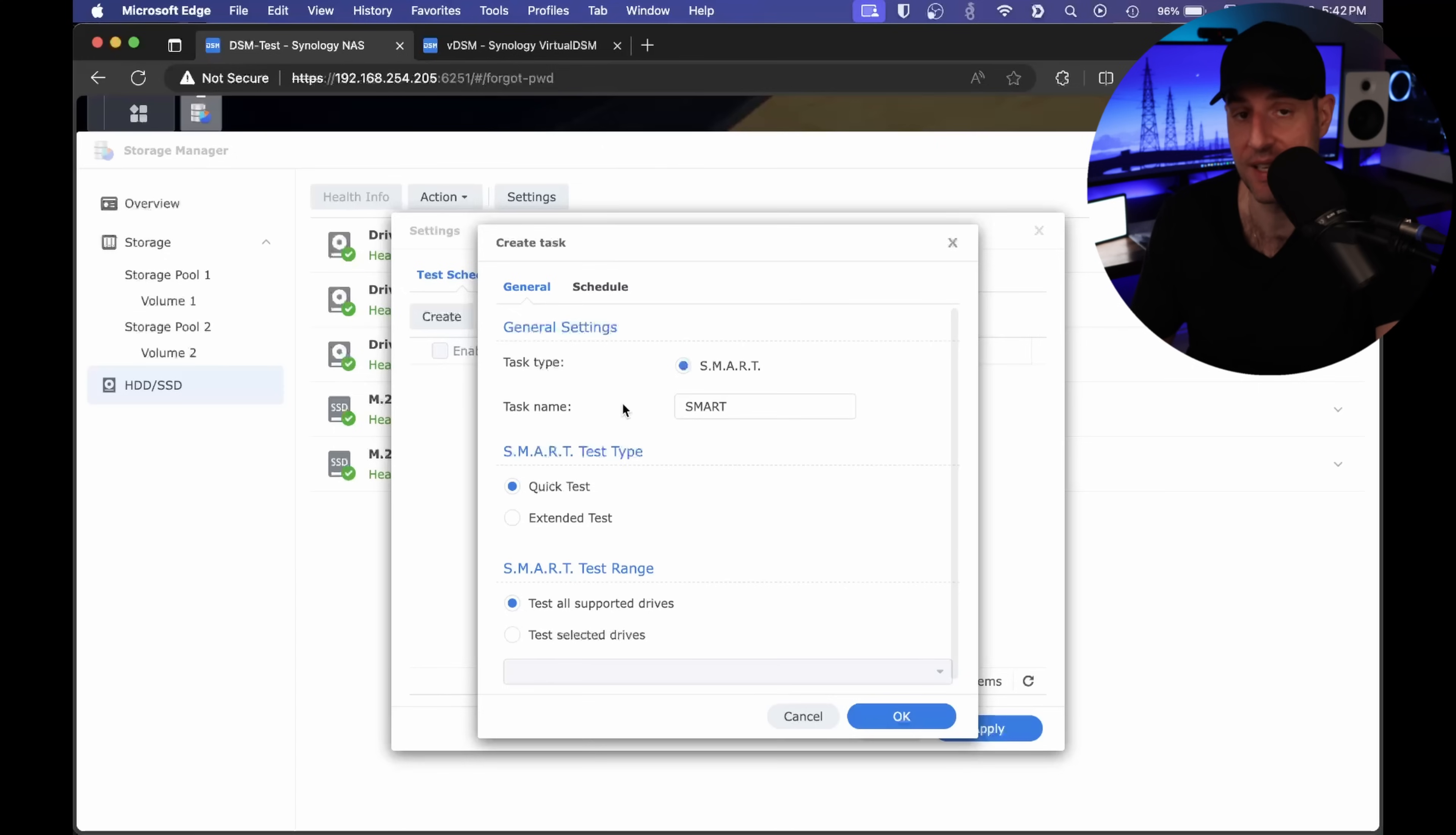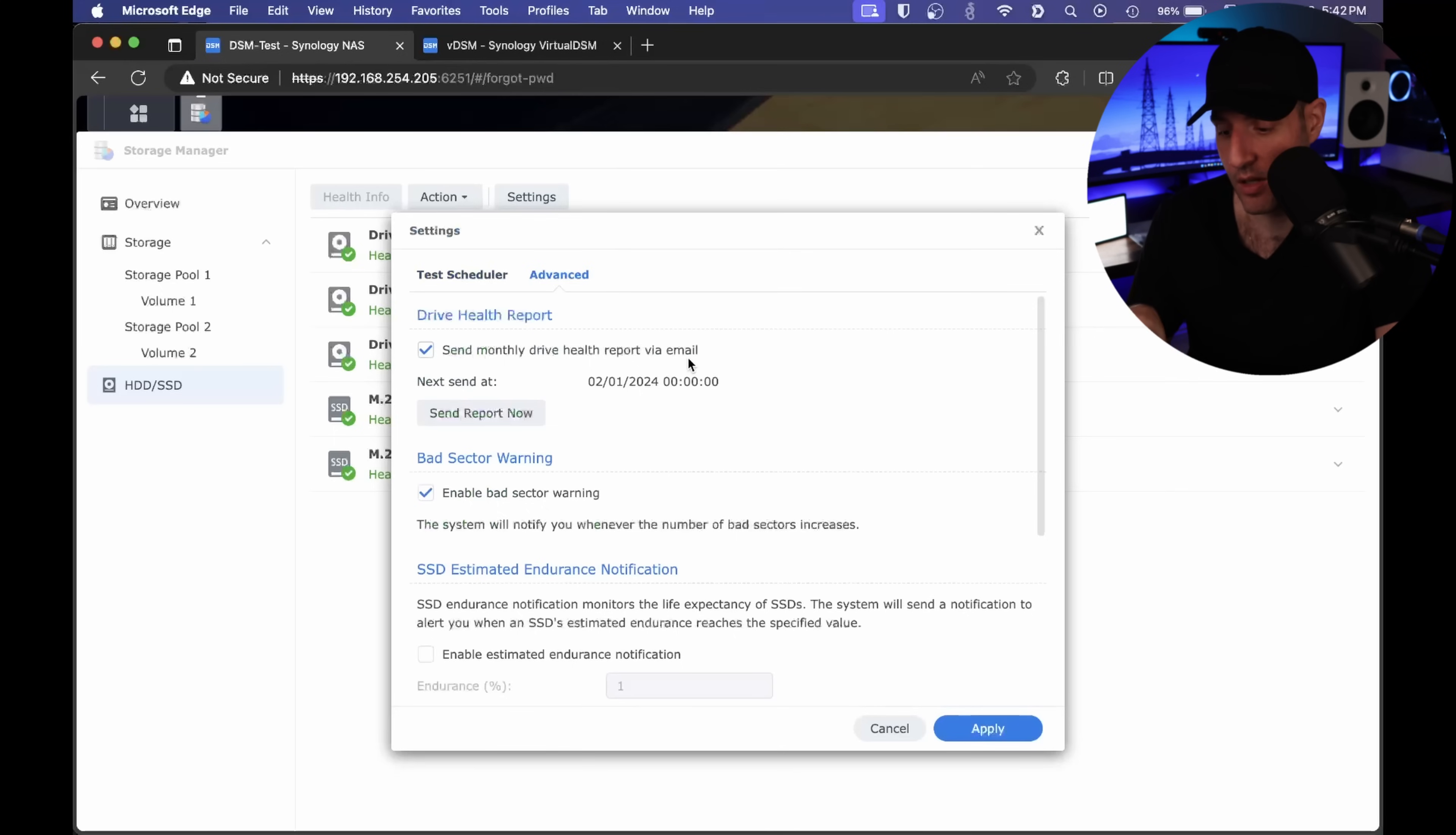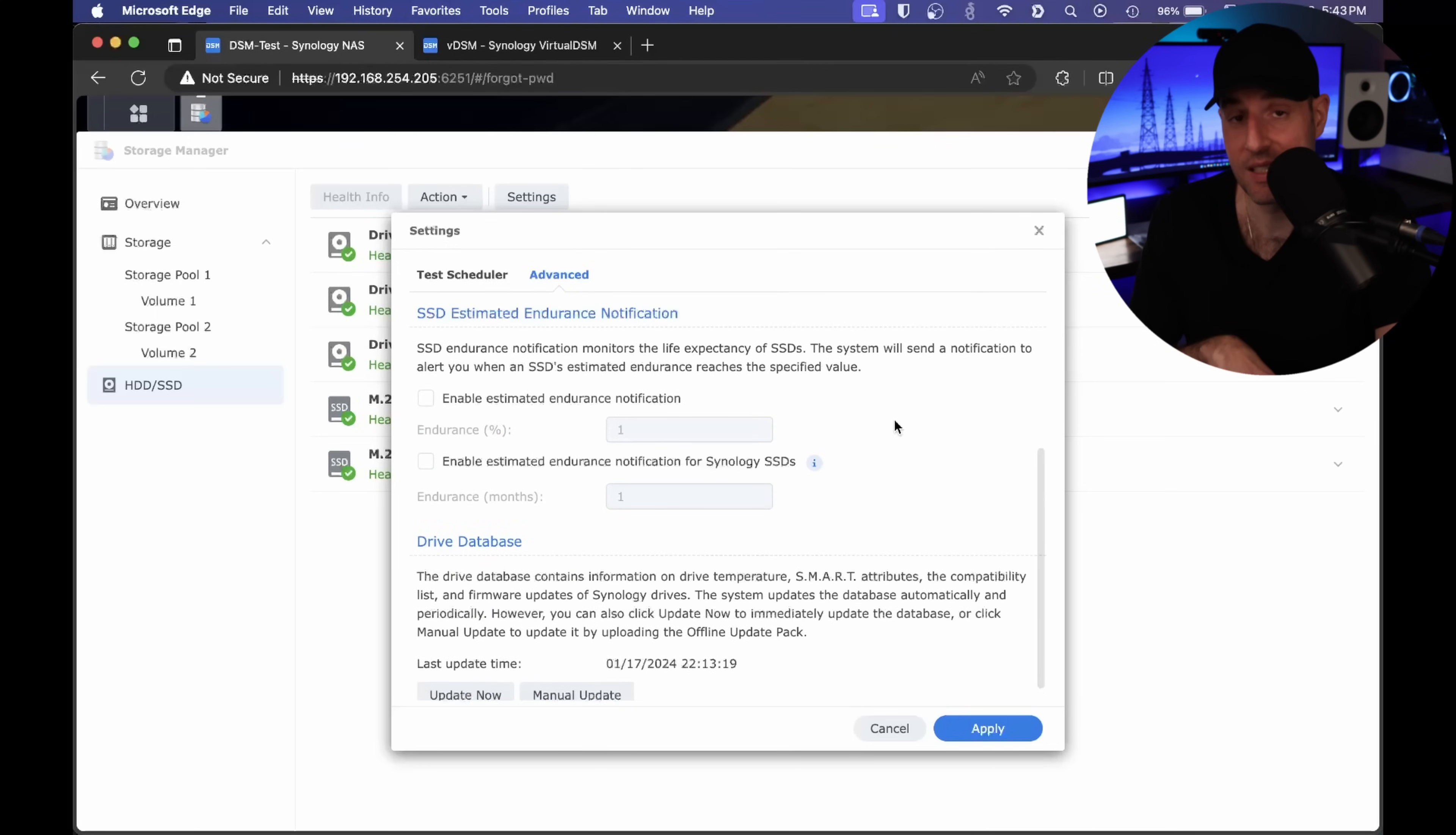The idea behind this is that after you configure it, in this advanced section you can set up a monthly drive report to be sent directly to your email. If you configure it, it will run through the tests at whatever frequency you set, and if it discovers a problem, it will automatically email you. Very powerful, because obviously nobody wants failing hard drives. So if you're notified of it, you can proactively replace those drives if you run into any problems.